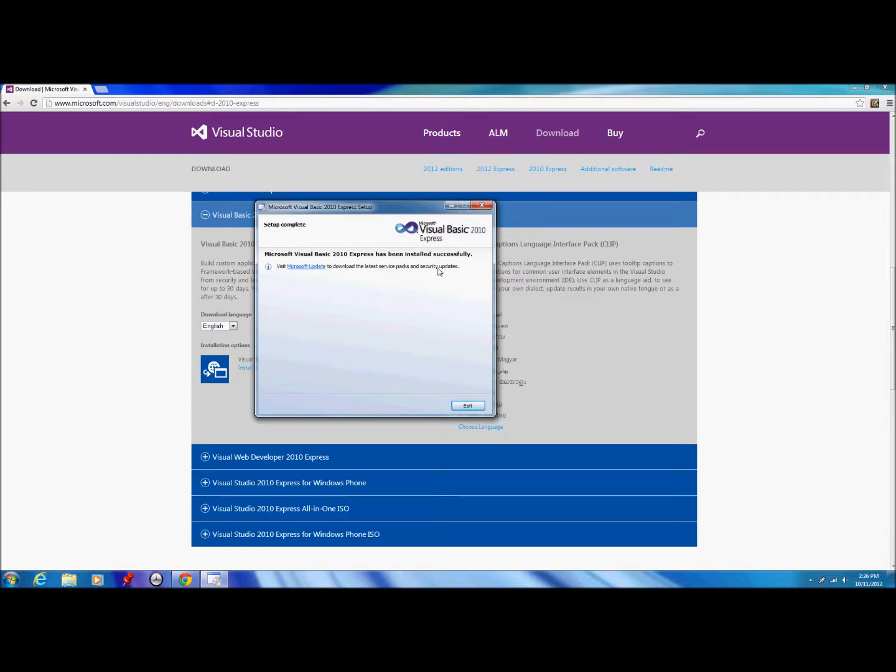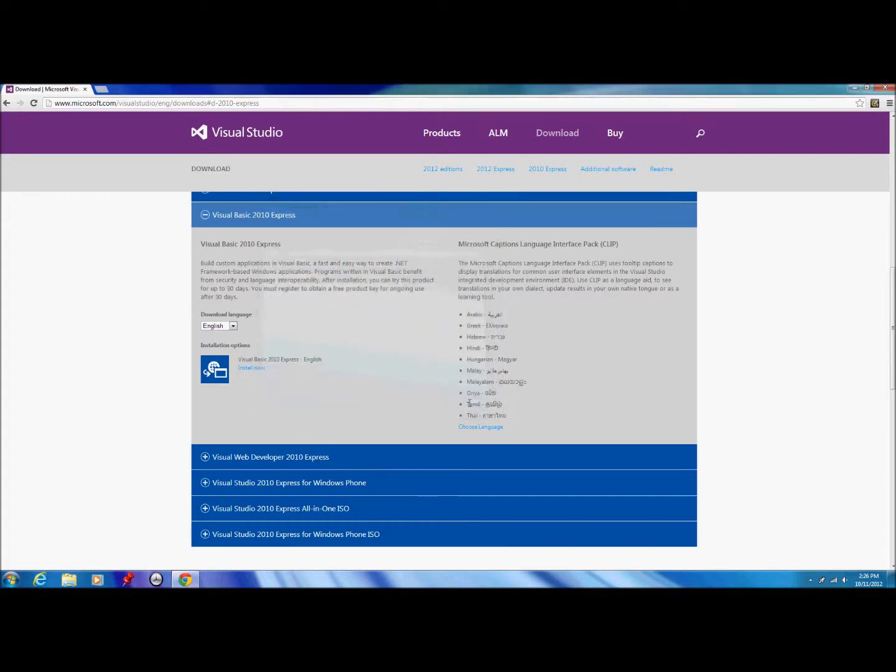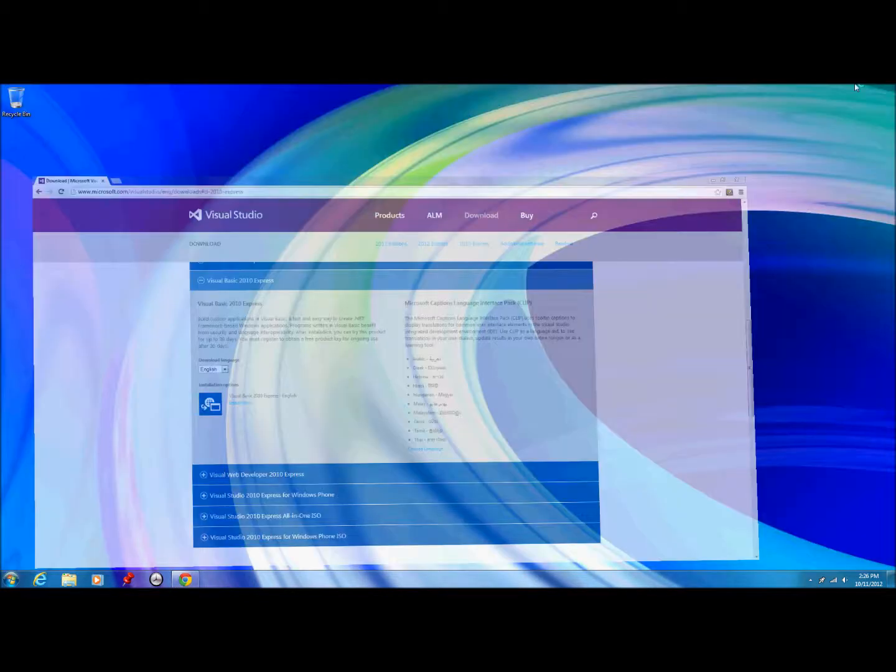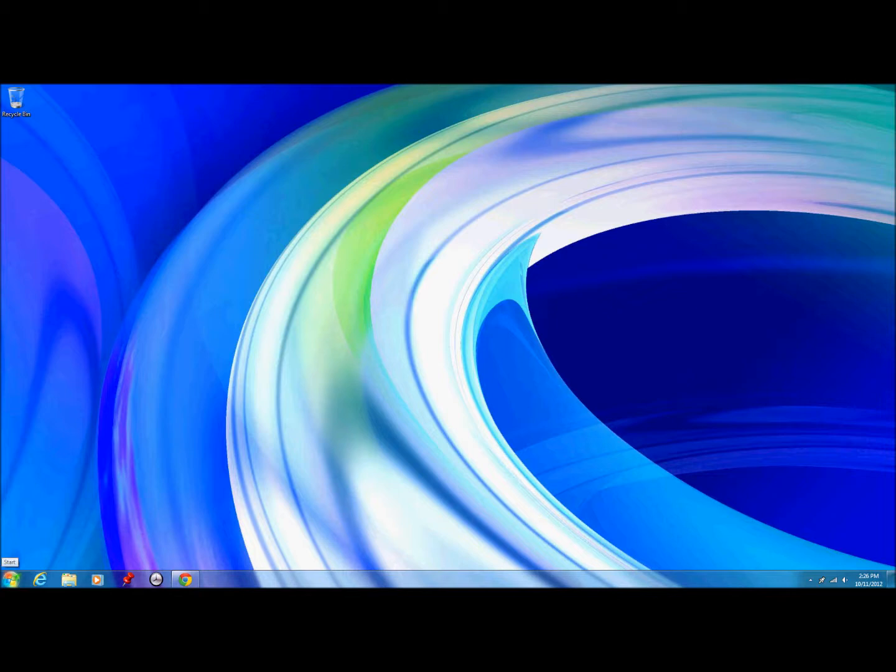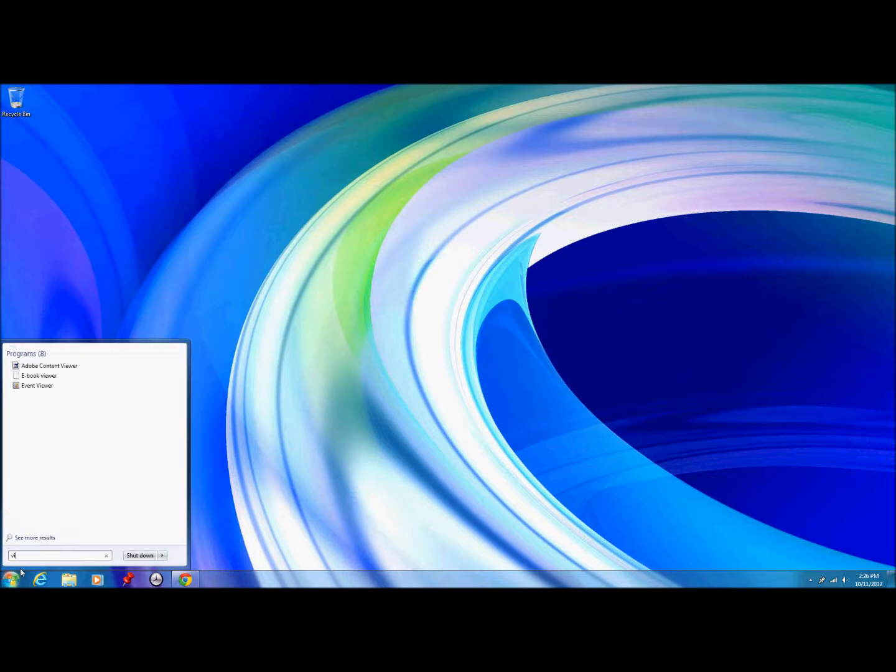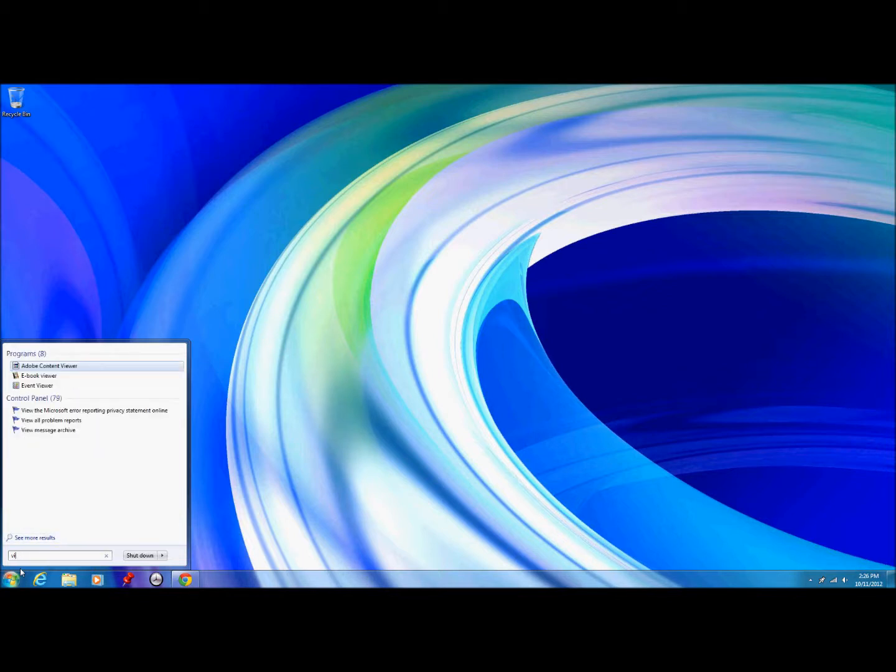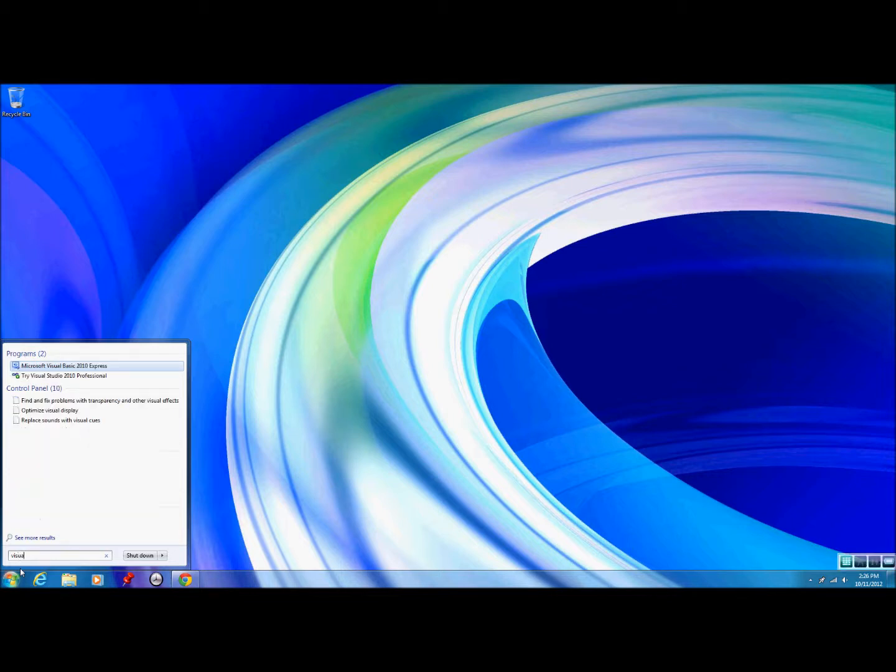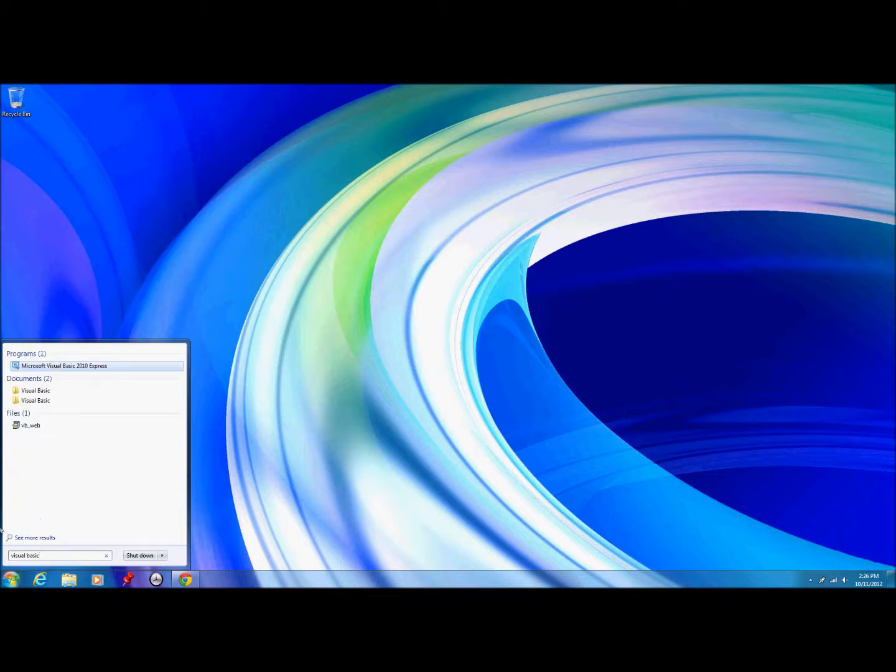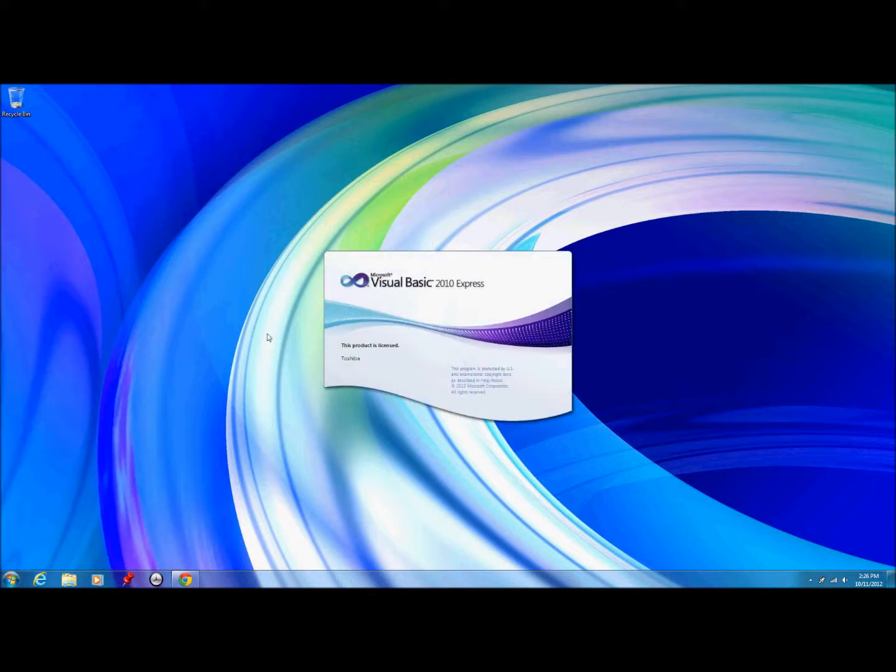Now it's just finished installing here. Visit Microsoft update to download the latest service packs and security updates. We go exit, close that, minimize it for the minute, and then we can go to the start menu. Just type in Visual Basic, and we have Visual Basic 2010 Express.